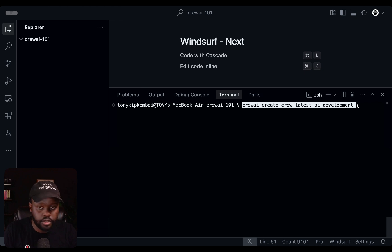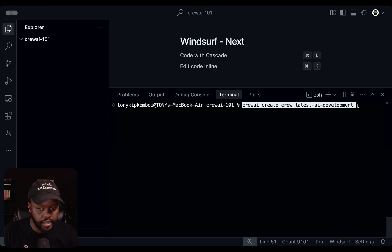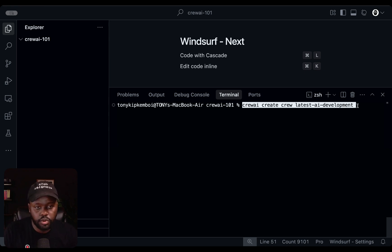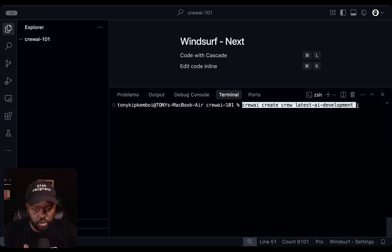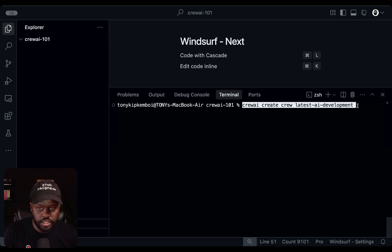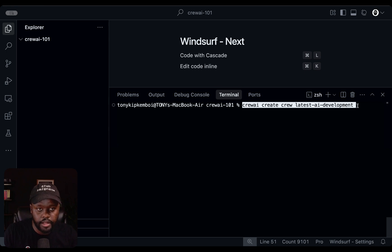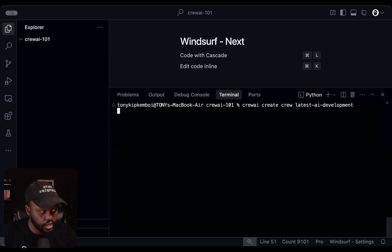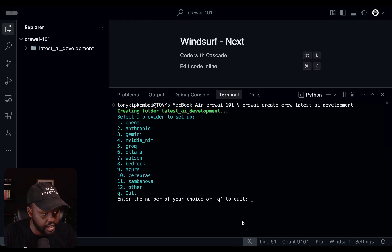The crew we are creating today will take a topic — maybe AI agent news or AI agent frameworks — go do some research on the web using a tool, in this case Serper Dev Tool to search the internet, research the topic, then pass it to another agent that will do the reporting. We'll create a report and have a final report file that we can actually read. So let's go ahead and create the scaffolding — we're naming it 'latest AI development'.